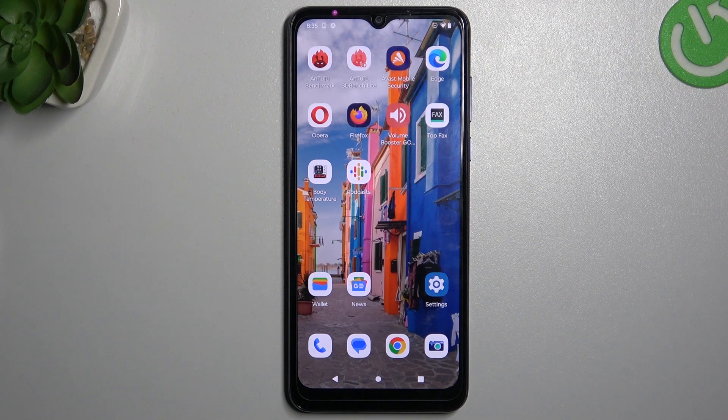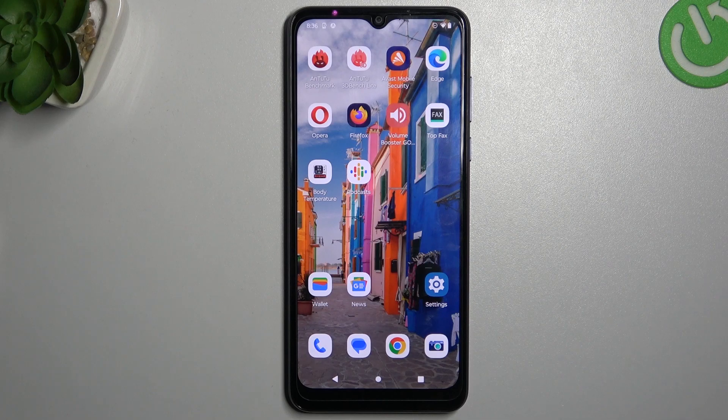Hello guys and welcome to the channel. Today I will show you how to enable incognito mode in the four most popular web browsers on the Motorola Moto G.